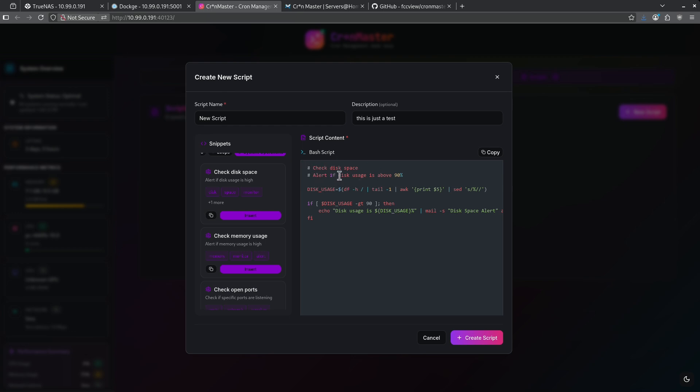I have a couple comments here that tell me what it is and what it does. In this case, it alerts if the disk usage is above 90%. This is the command it's going to run and this is the output it's going to have. Disk usage is some percentage or a disk space alert. Let's go ahead and create this script.